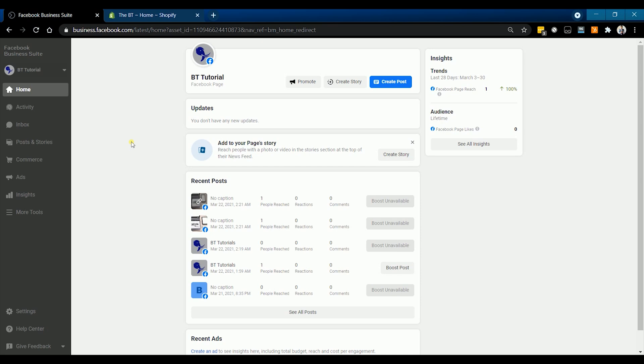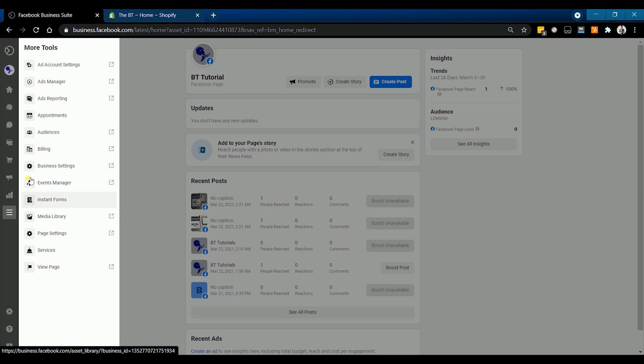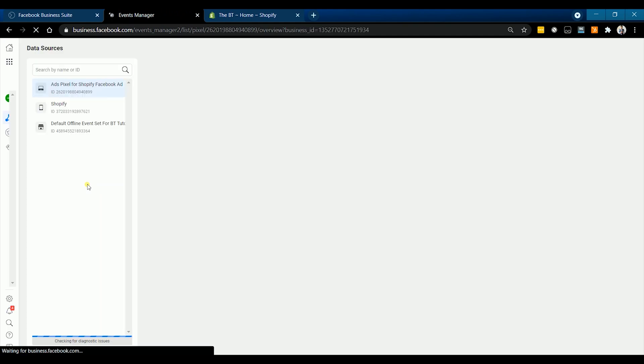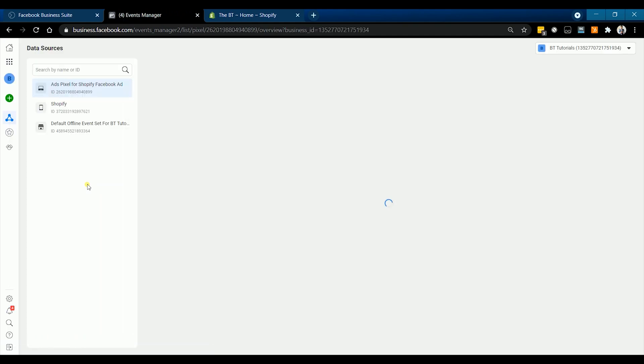You should have access to your business manager. On your Facebook business manager, click More Tools, looking on the left side of the page and select Events Manager. It should open a new window.